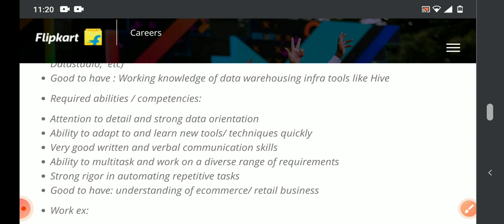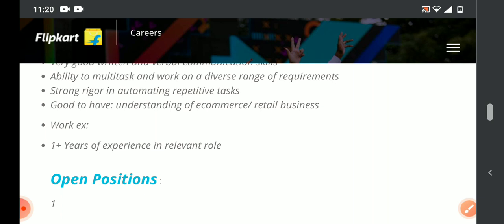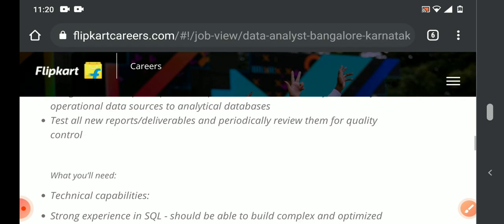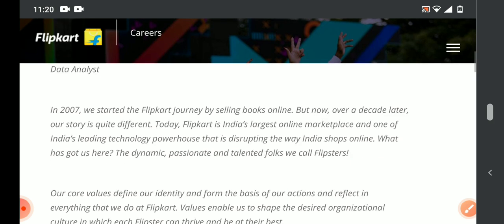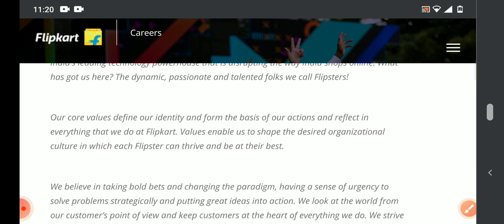E-commerce knowledge is required. Interested candidates applying must have a minimum of one year of experience. The application link will be provided in the description below. Currently this is a work from home option, but once the situation normalizes, we may need to return to the office. The work location is Bangalore.